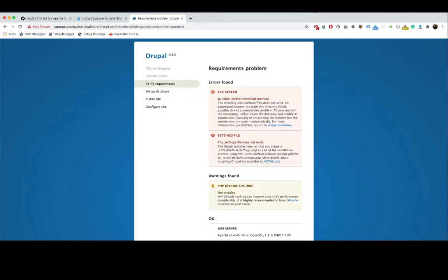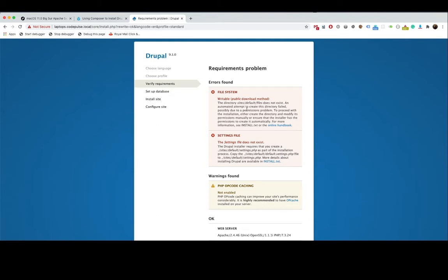Great. Now I purposely wanted to encounter these errors so that we can go through them together. The first error we're seeing here is file system - the directory sites/default/files does not exist. An attempt to create this directory failed, possibly due to a permissions problem. That's perfectly fine. What this directory does is anytime your users go on the website and maybe someone wants to upload a picture, that picture is then saved within this directory.